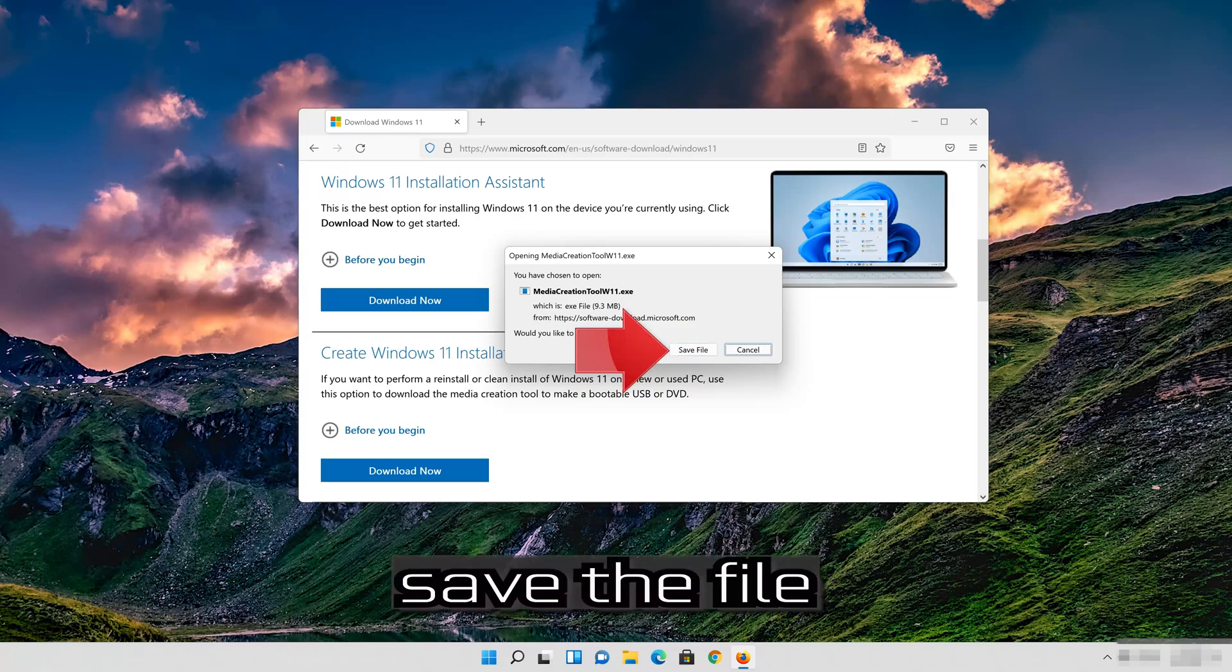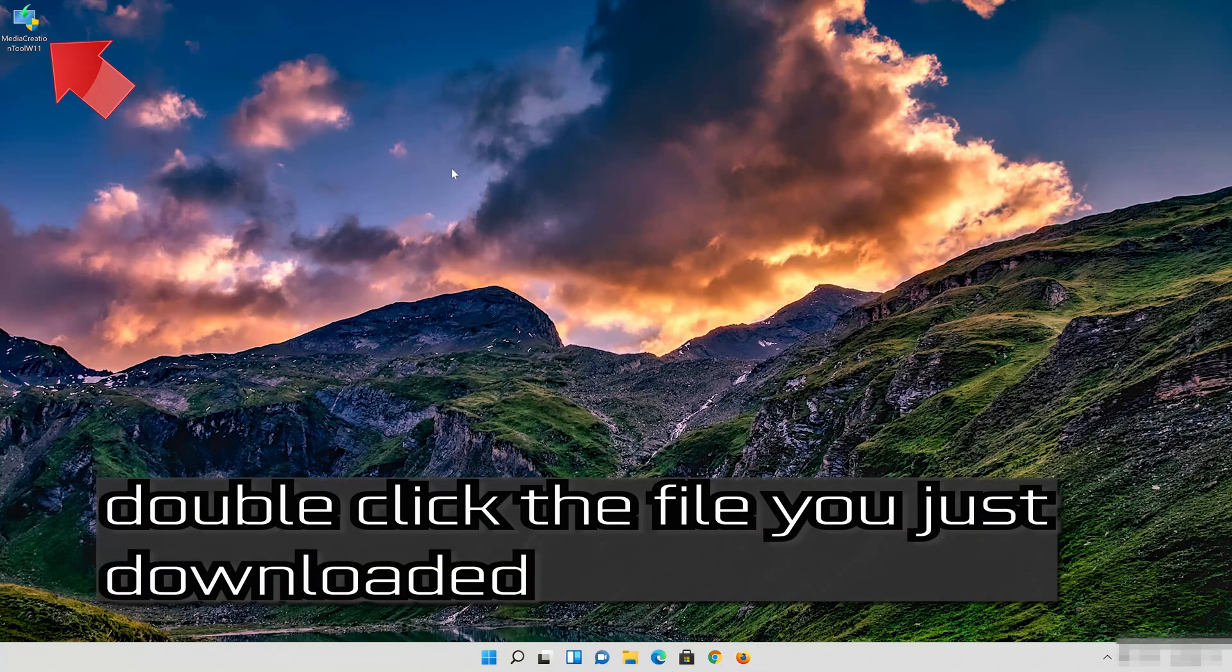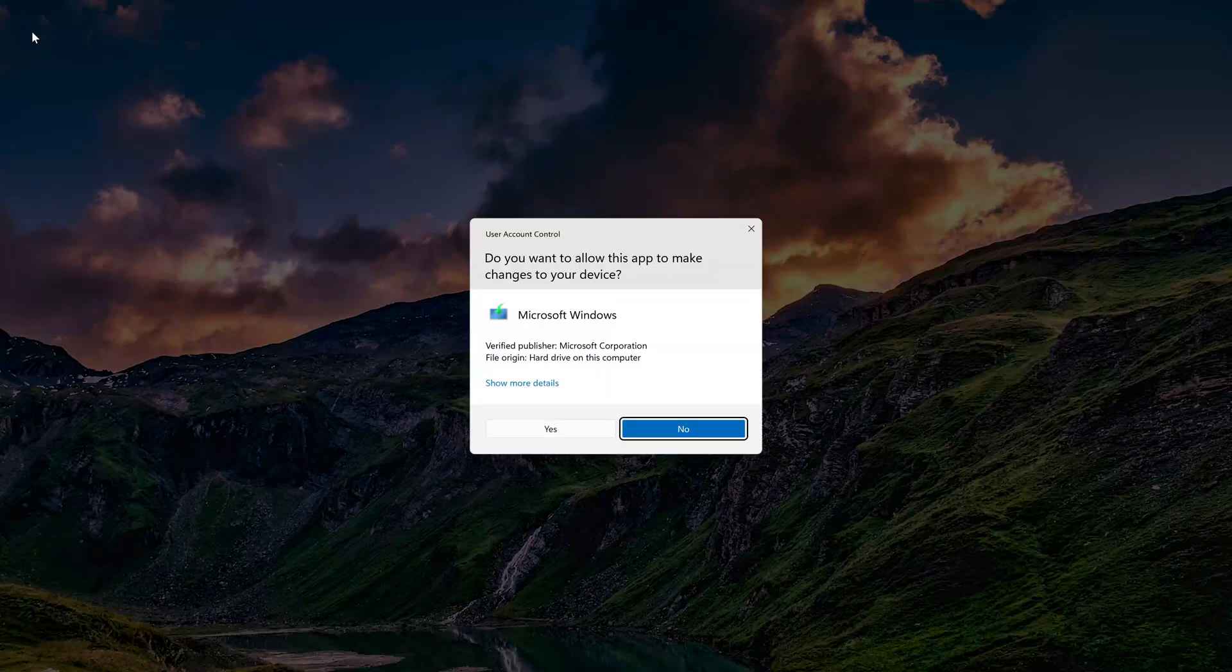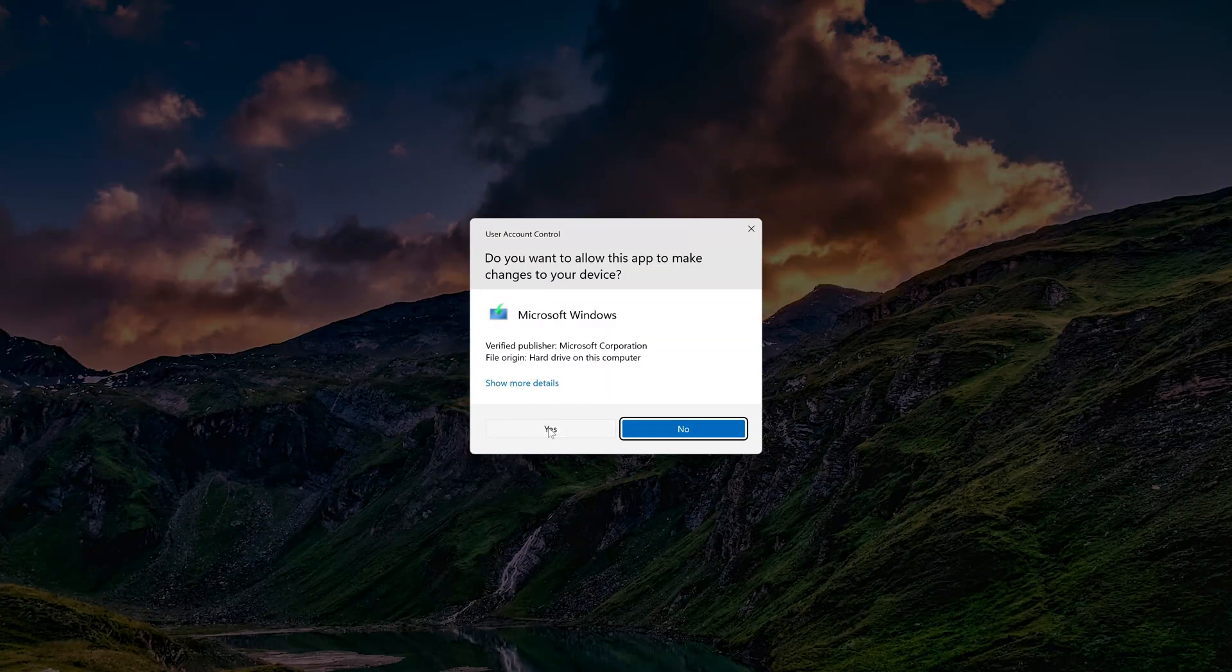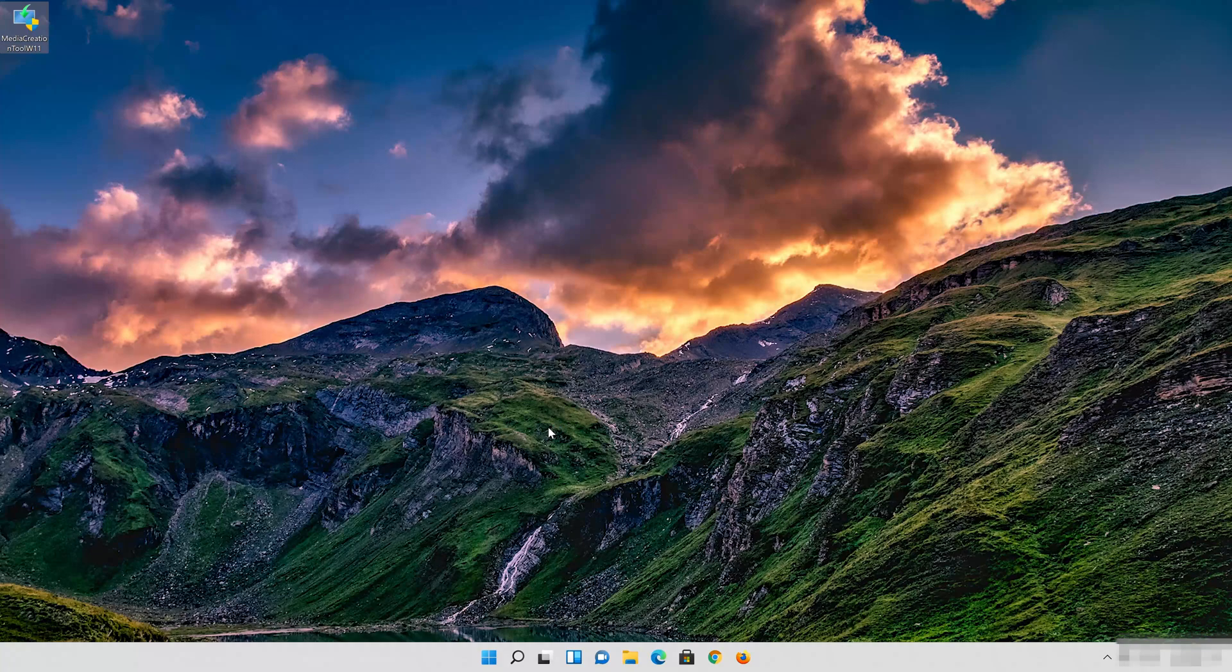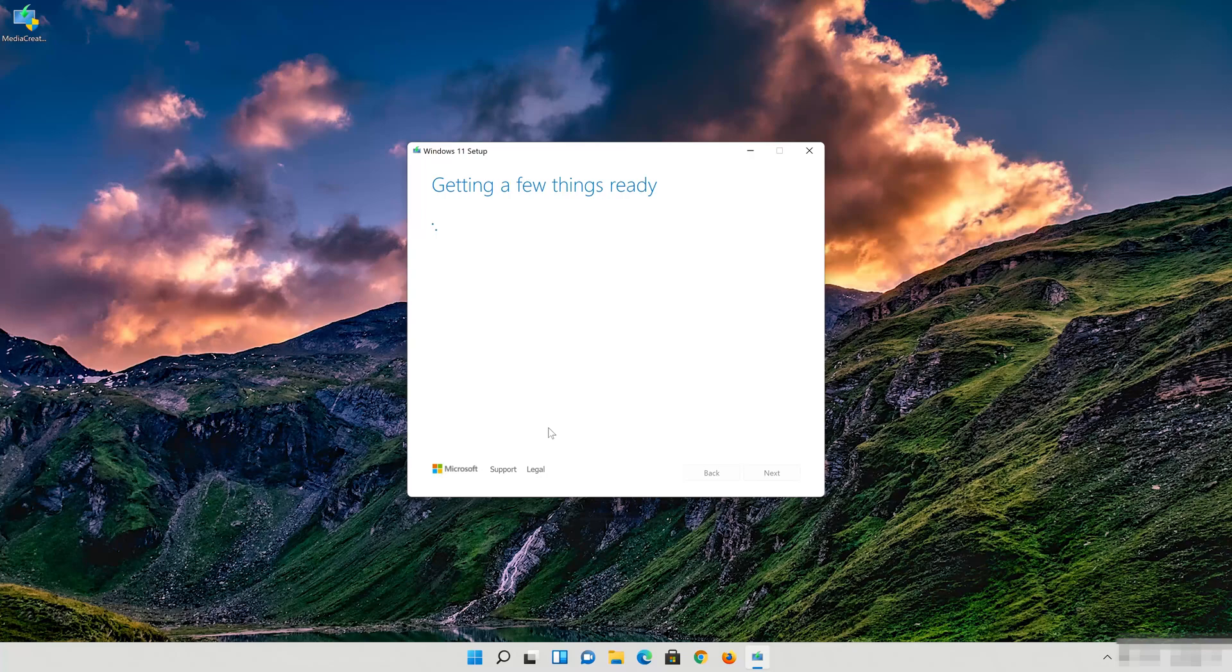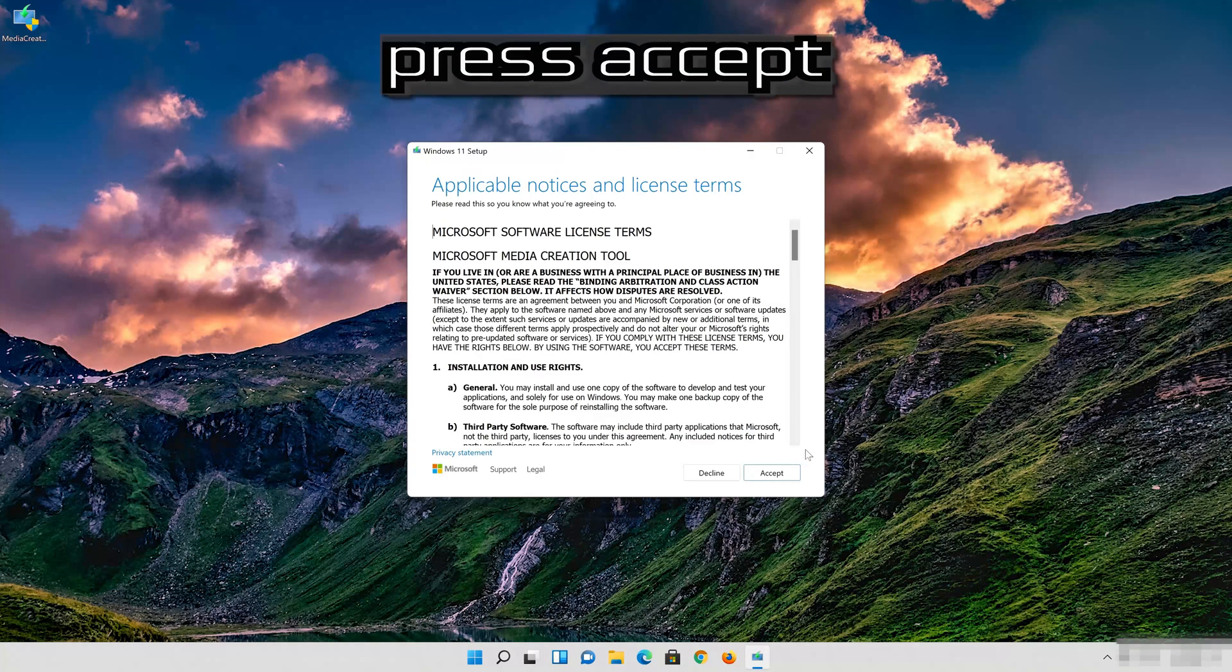Save the file. Double click the file you just downloaded. Press Yes. Press Accept.